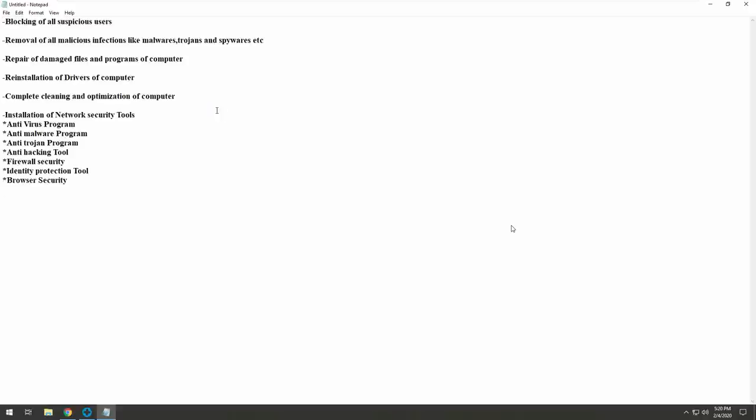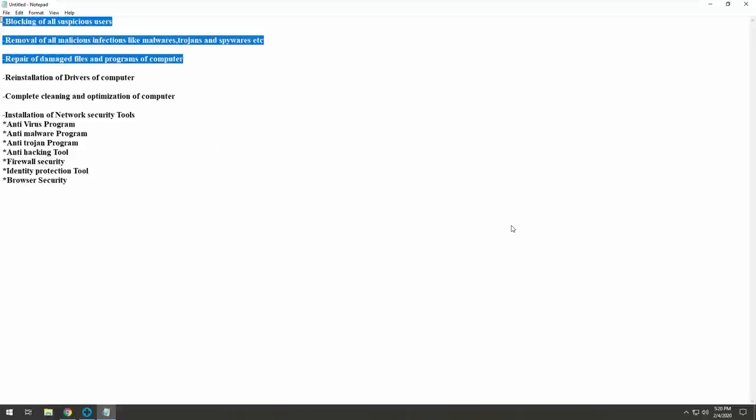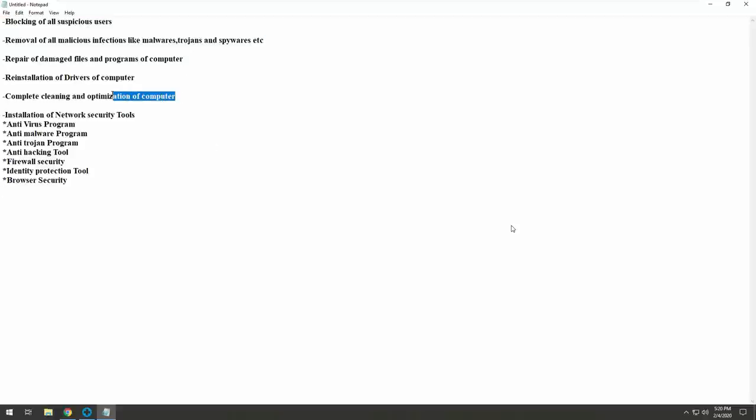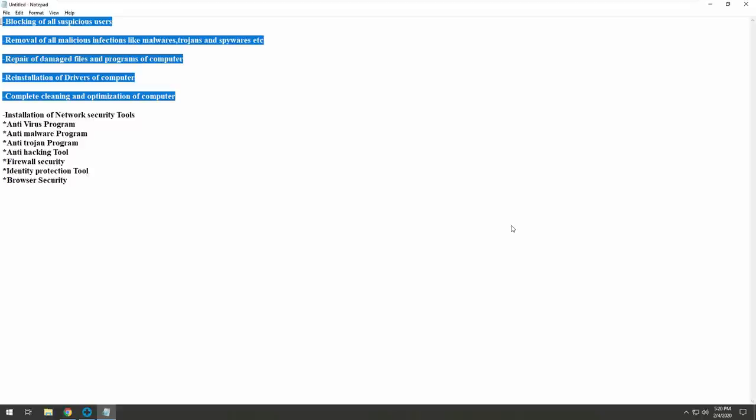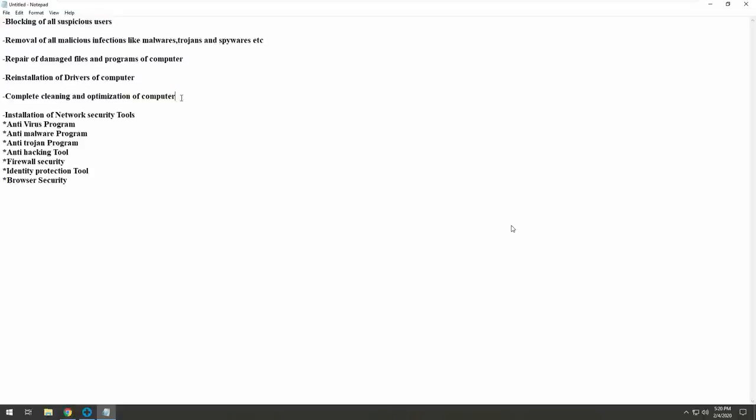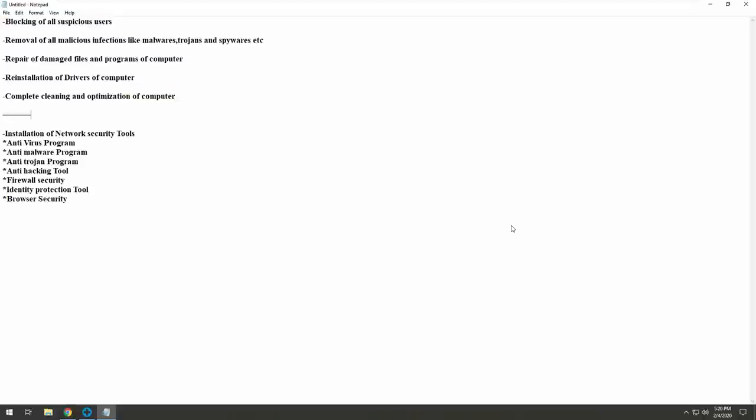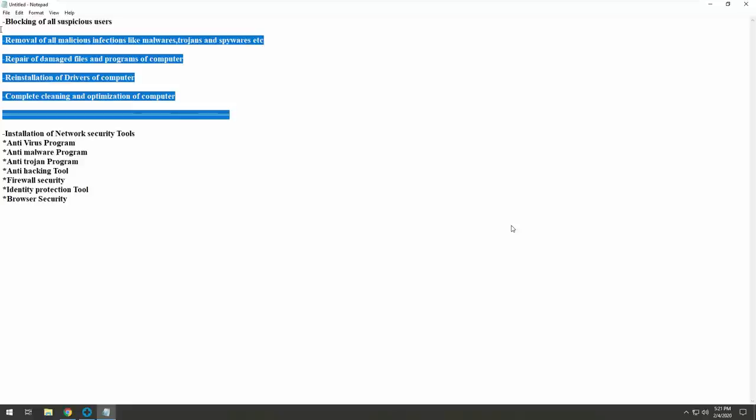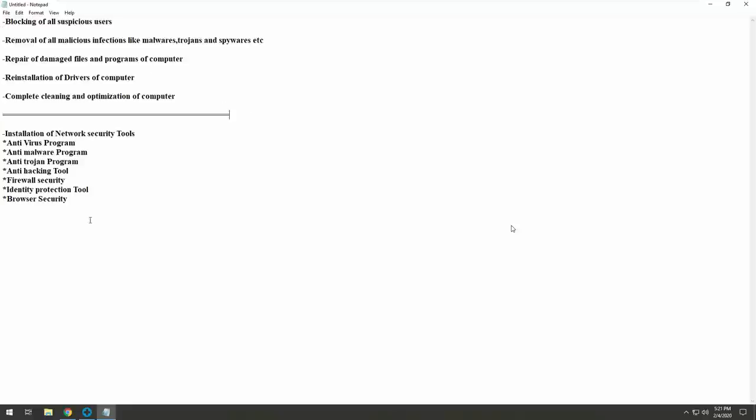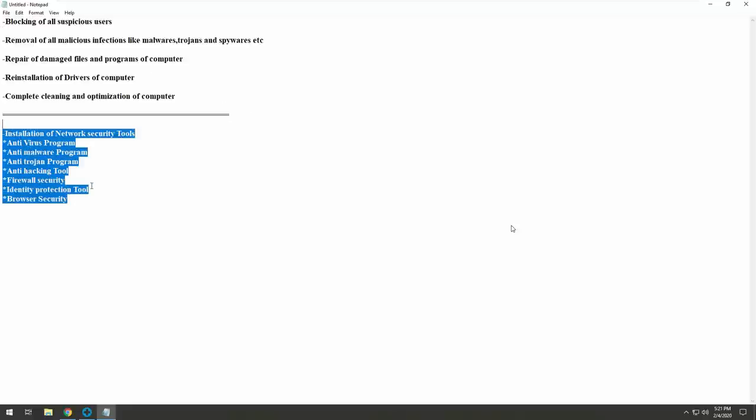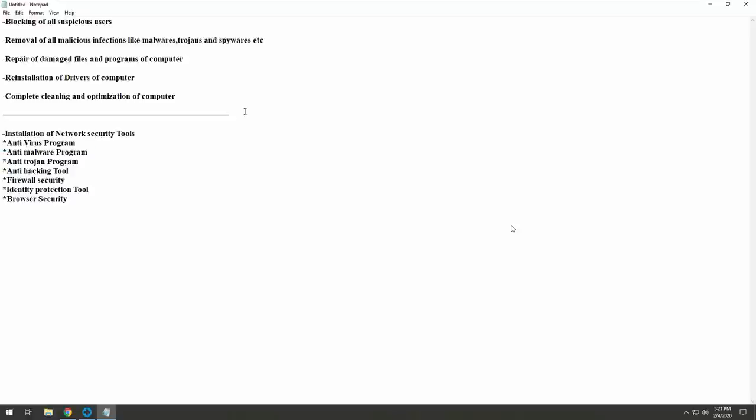So first of all, we would have to work manually onto your computer. We would have to block all these suspicious users out of your network. And then we have to remove all these malware and trojans completely out of your network. And then we have to repair all those damaged files which have corrupted. And then we have to do the complete cleanup of your computer. That's what we say is the optimization. And after the cleanup, the speed and the life of your computer will be increasing. It will work like the way you got it first time.